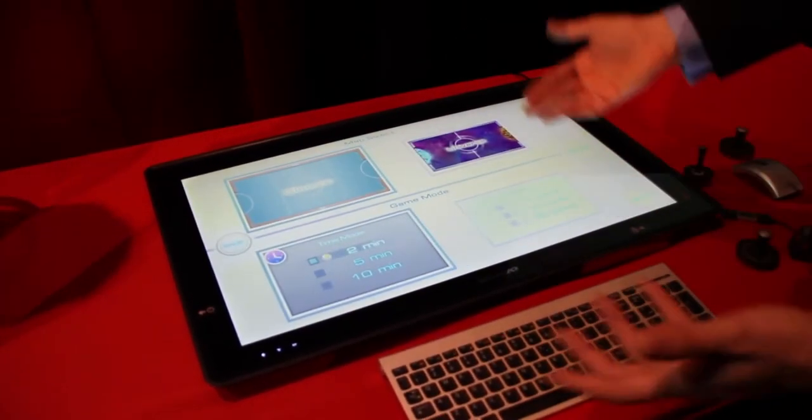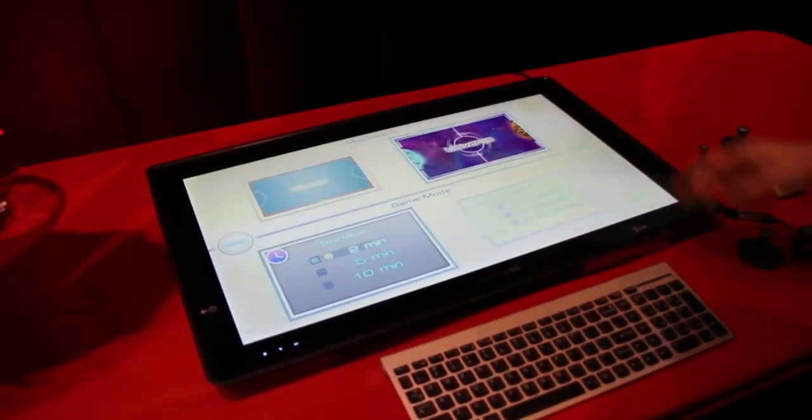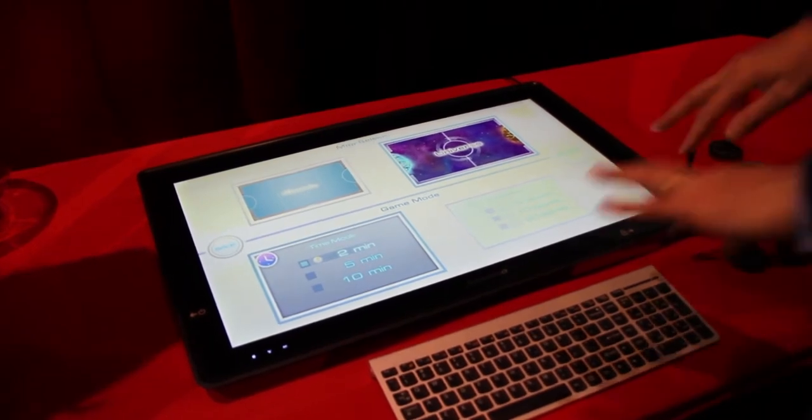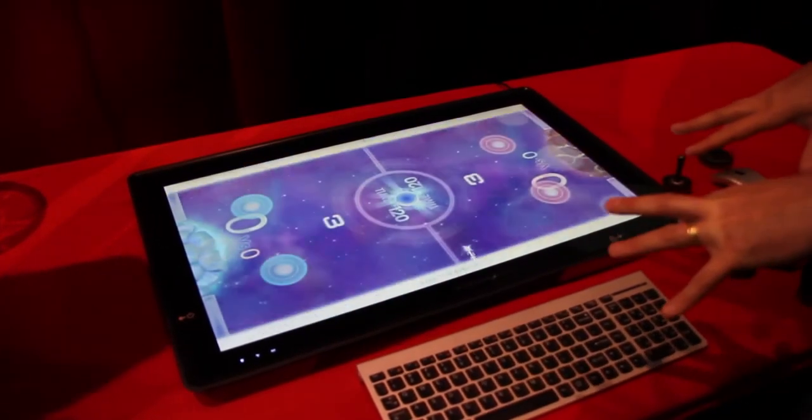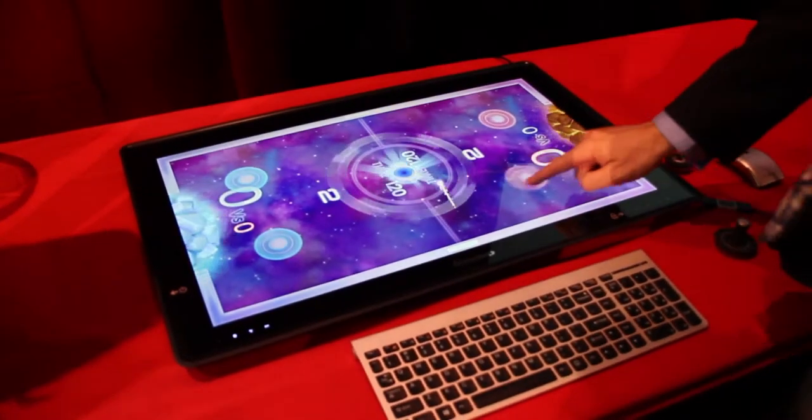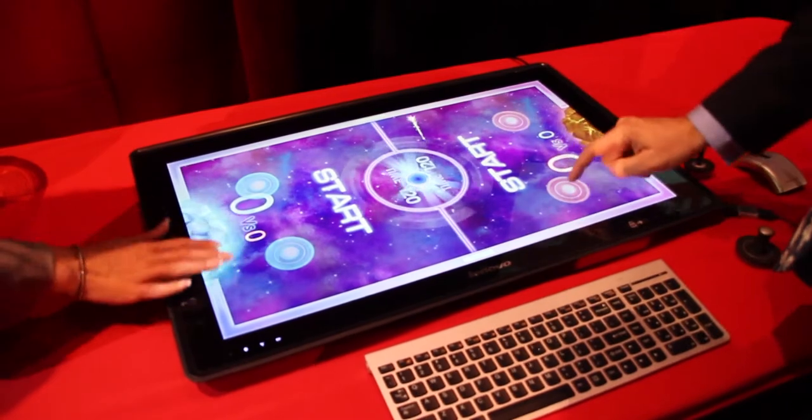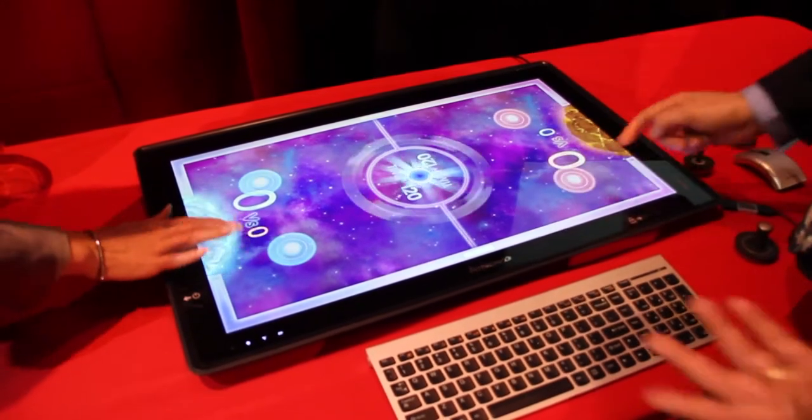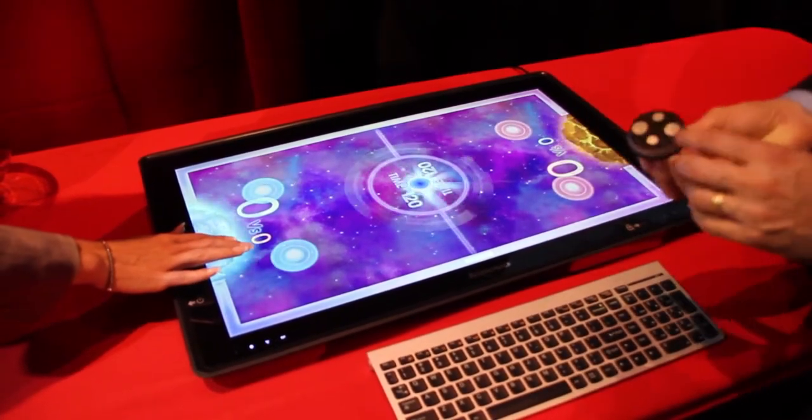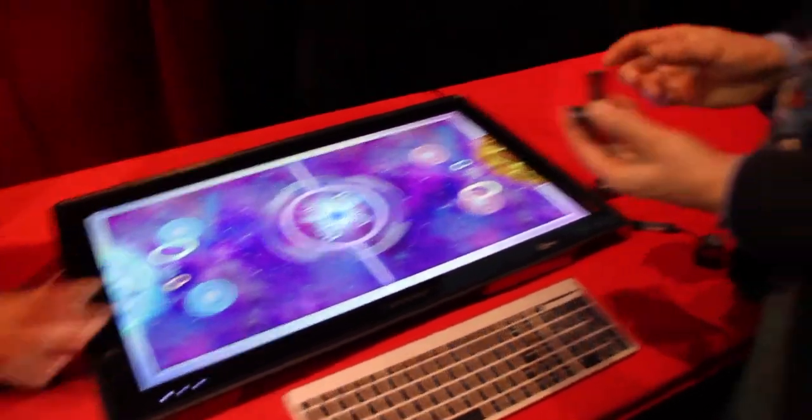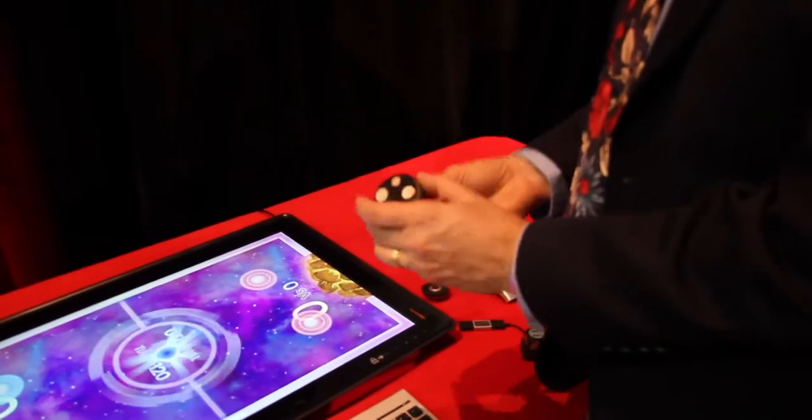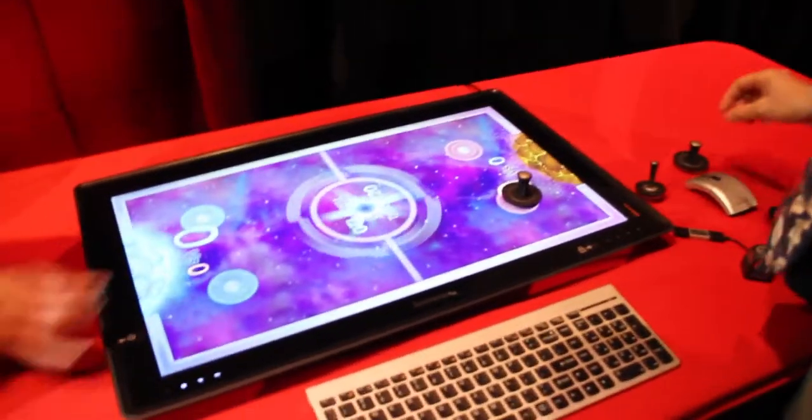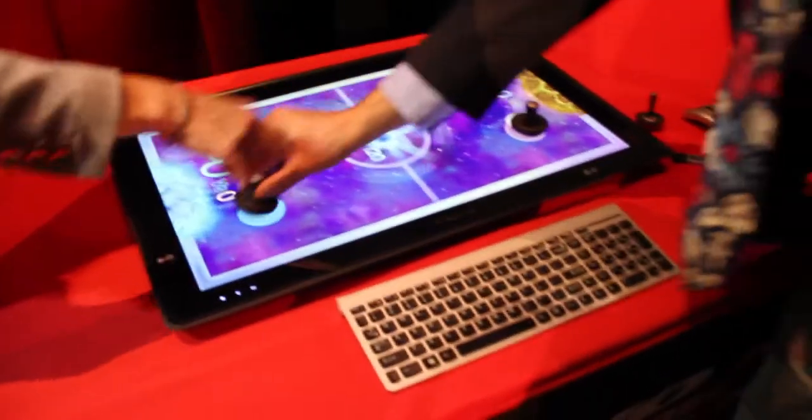Within air hockey, you can pick a couple different environments. You can use your fingers on the, I forget what you call them, strikers or whatever. Or you can use these physical devices, which basically has some like Teflon or something on there.